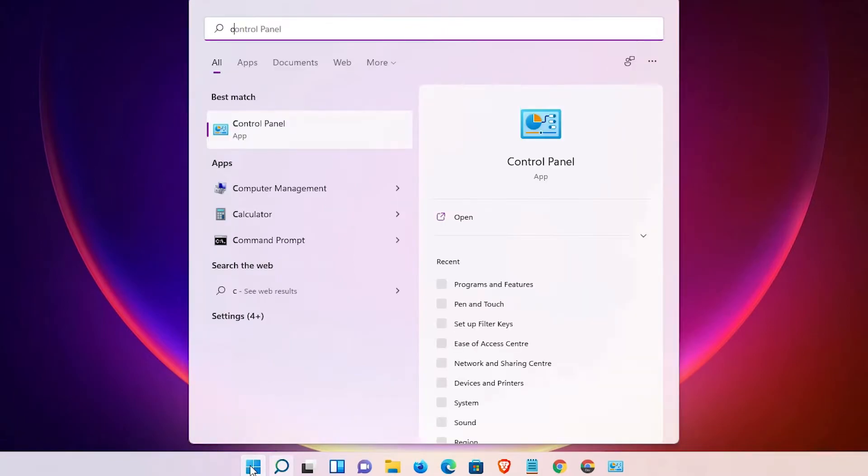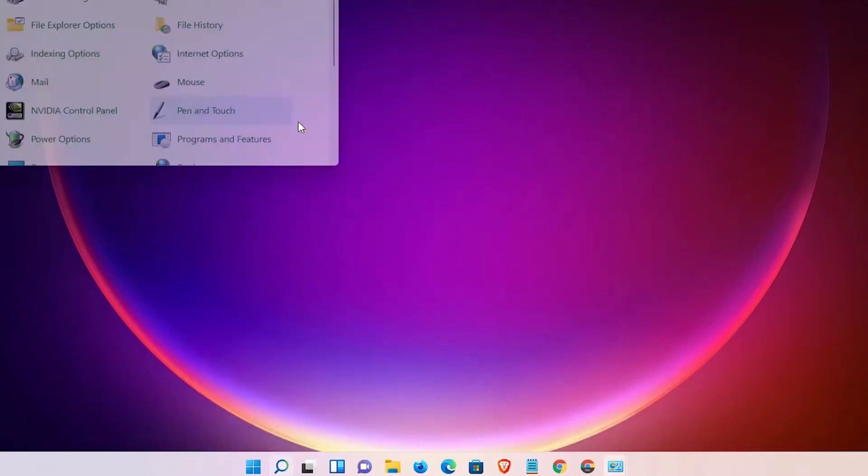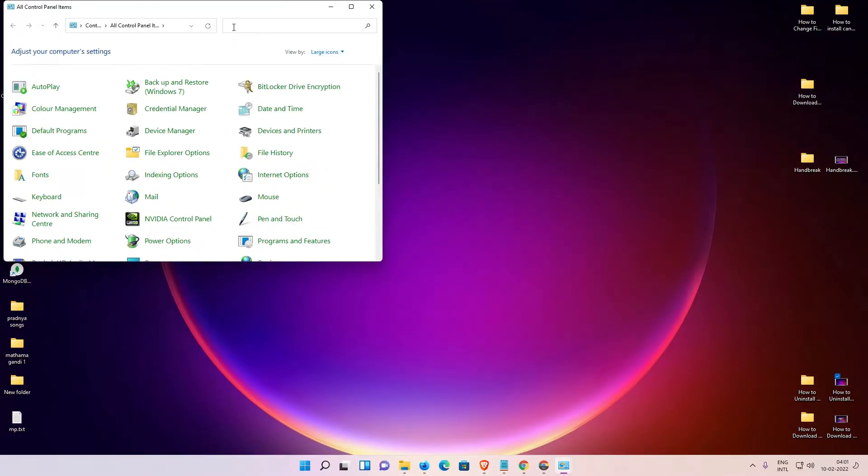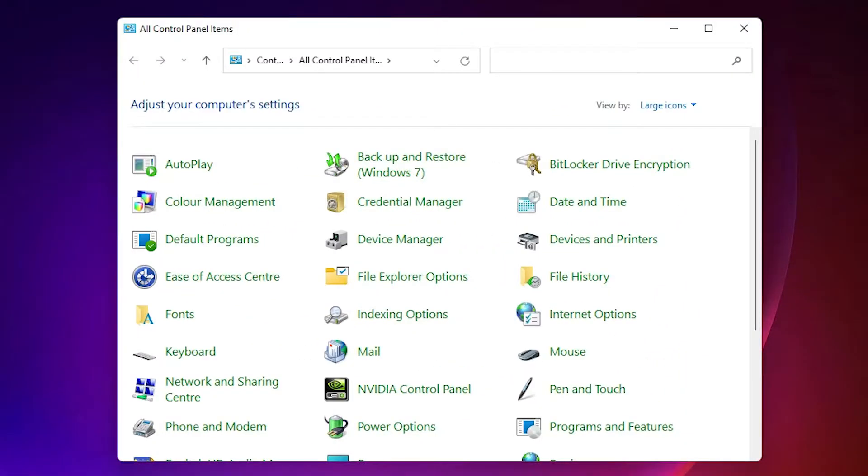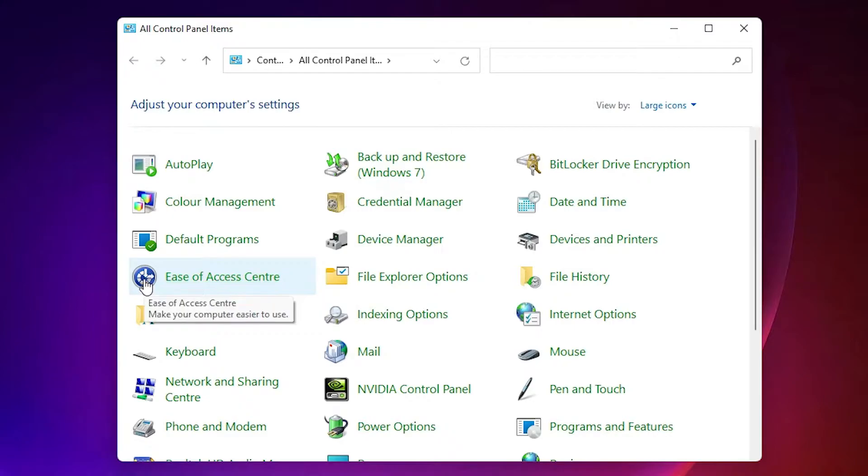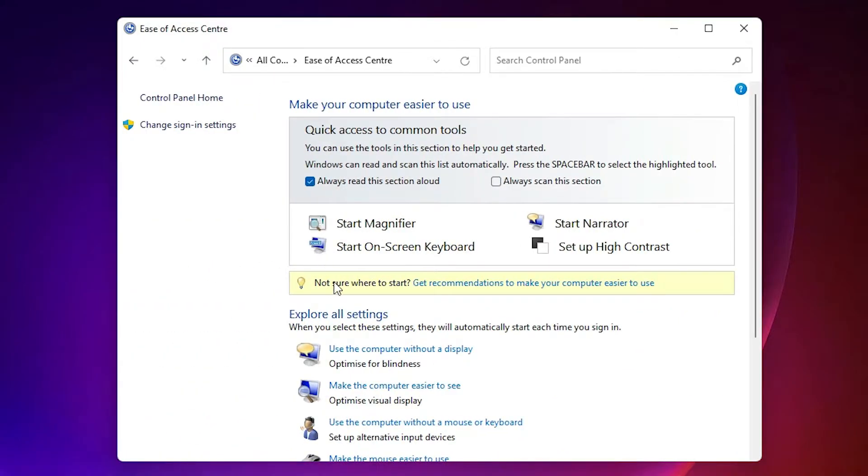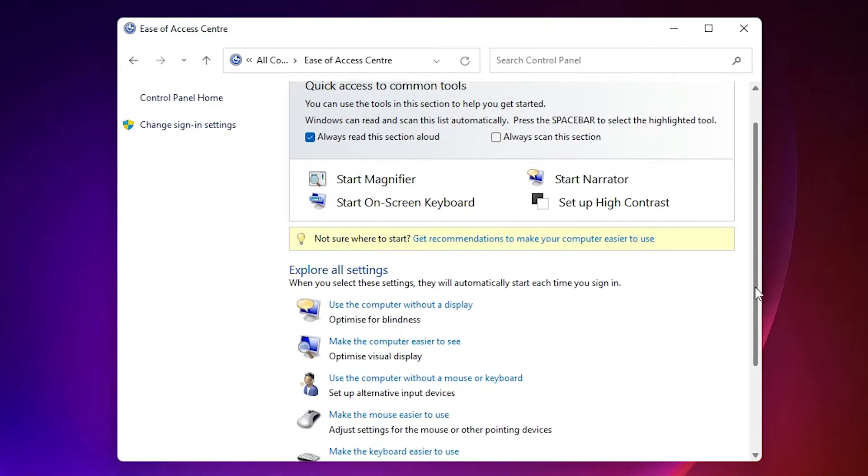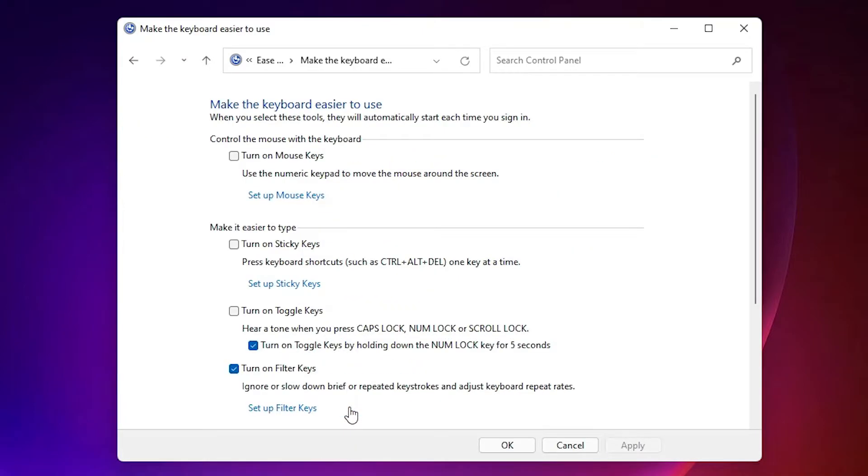In Control Panel, find Ease of Access Center and click on it. Then find 'Make the keyboard easier to use' and click on it.